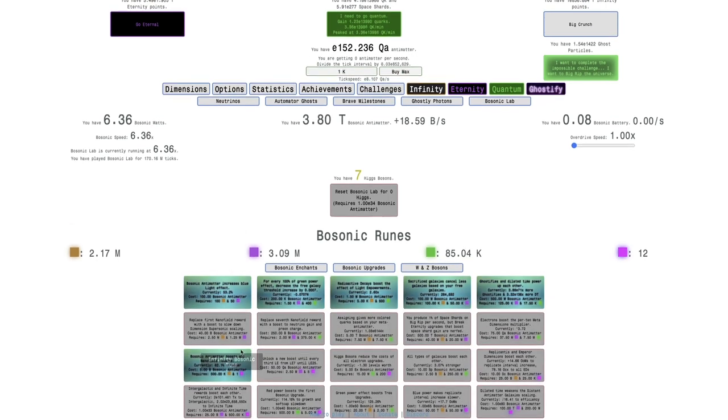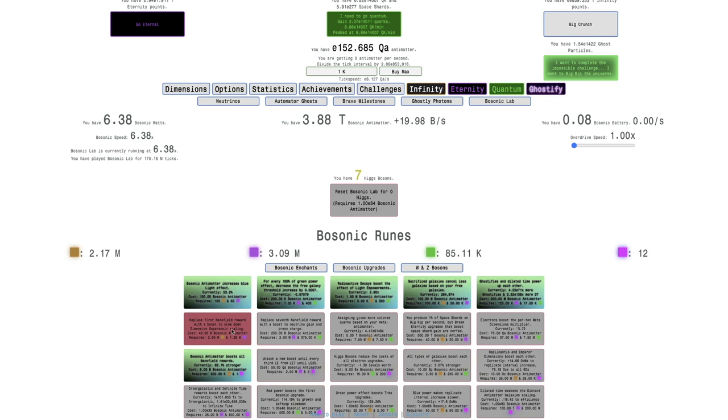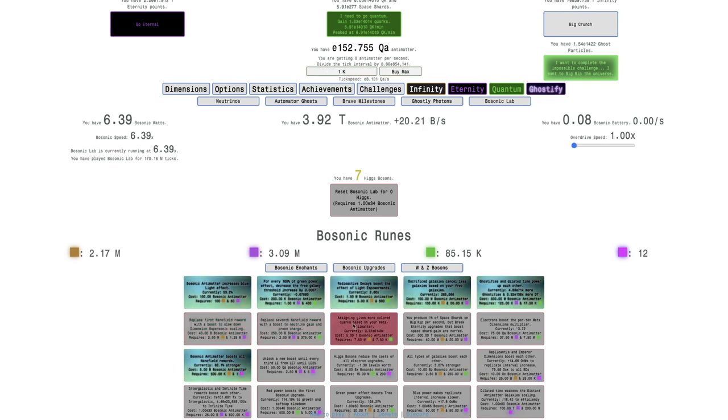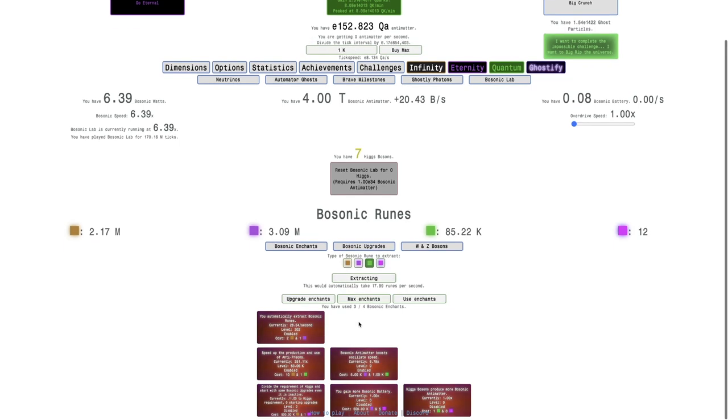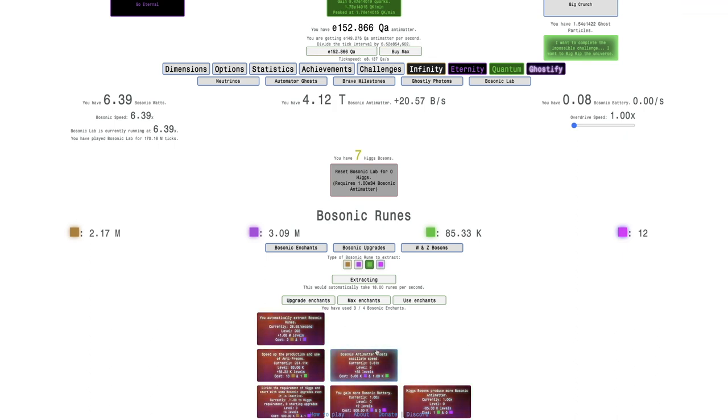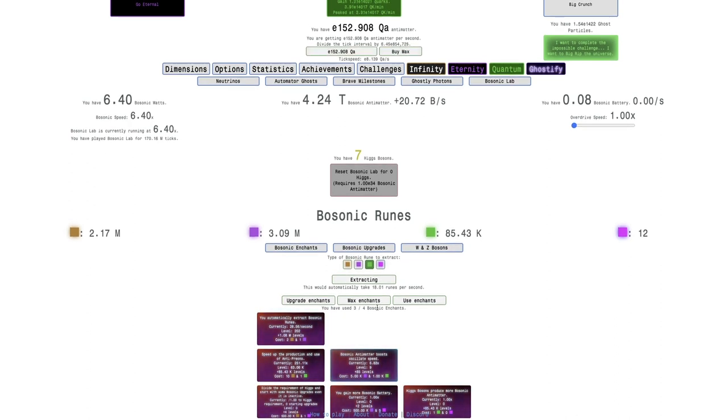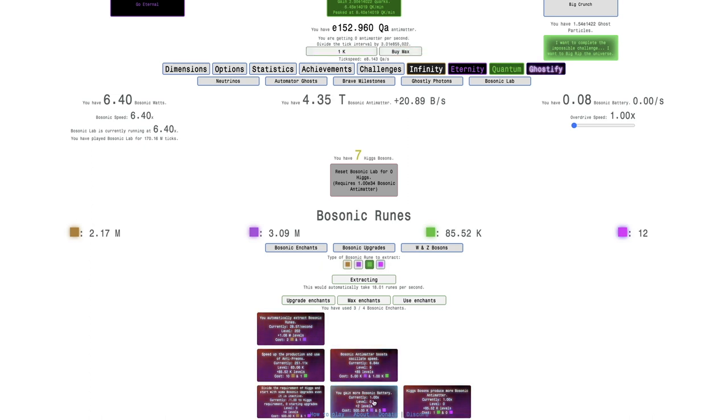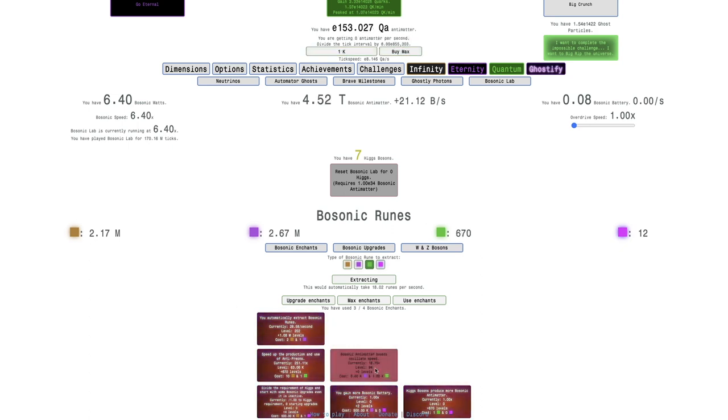I'm pretty close to getting this one here. I'm not really close to anything else. So maybe I can try. I could get 85 levels of this. Which, honestly, I feel like that's the best decision to do at this point. Because I don't really need much of anything else. I don't need more Bosonic Gantamatter. I could try to get some Bosonic Battery. That is a possible thing I want to do.